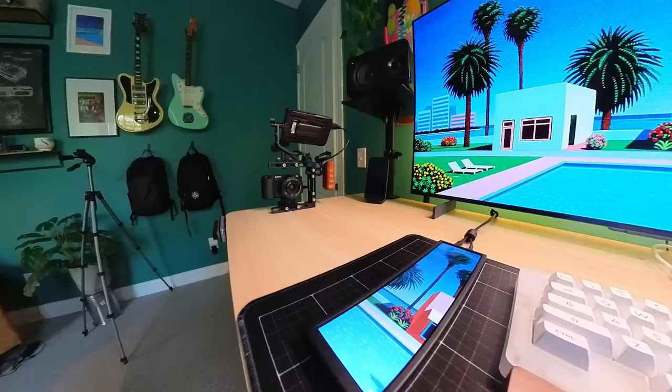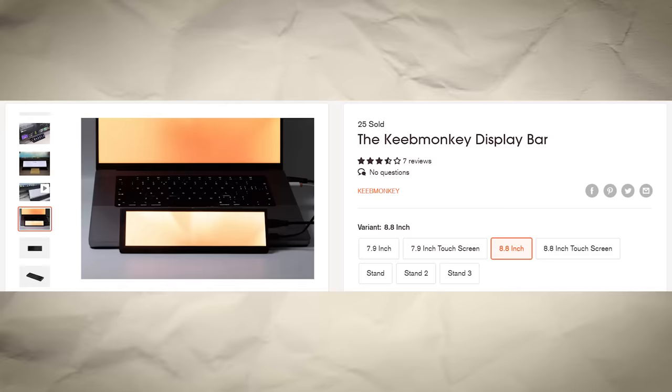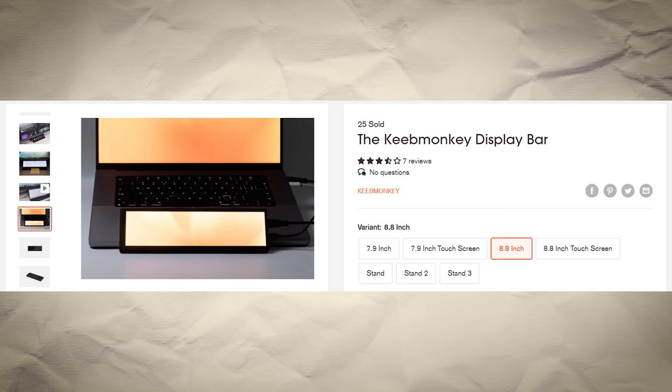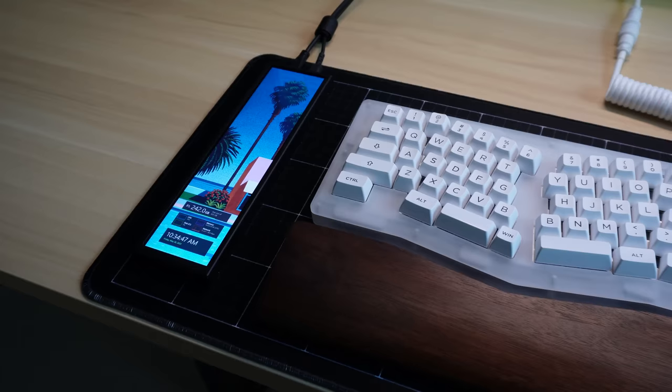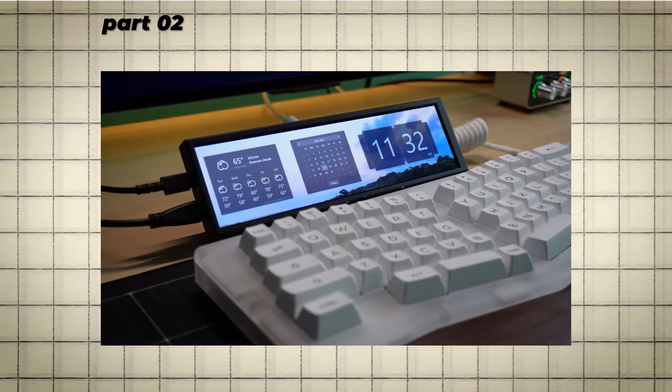But this specific model here was sent to me by the cool people over at keepmonkey.com, and they call it a display bar. I will link this specific model in the description if you're interested, but you should know that all of the use cases which I'm about to show you could apply to any small display you can get your hands on and place on your desk.